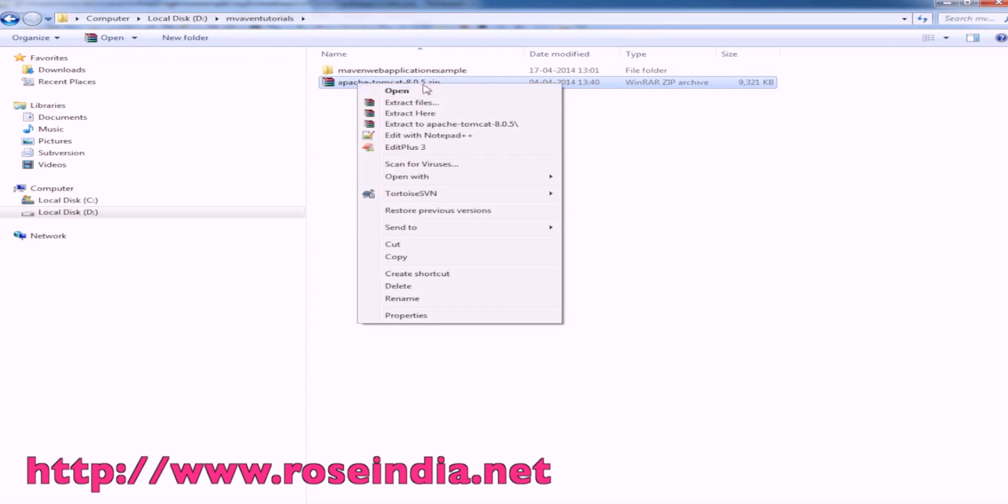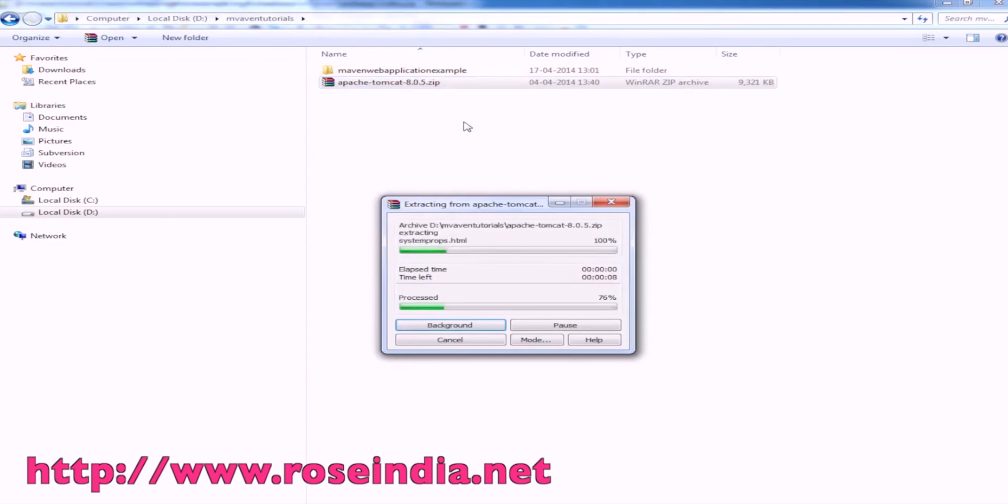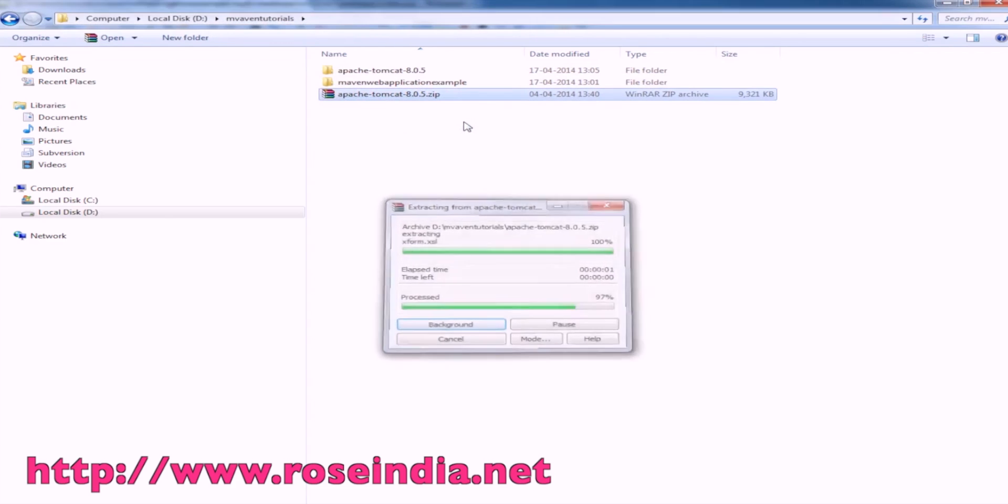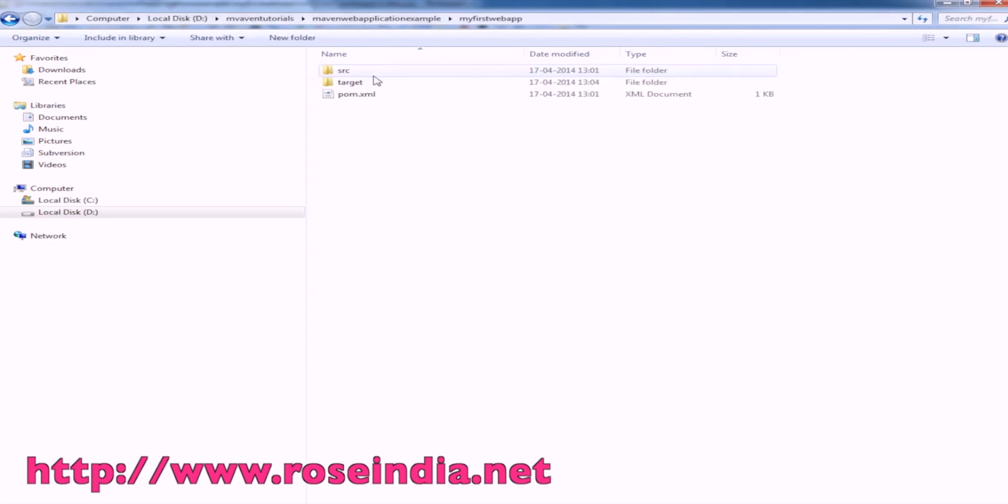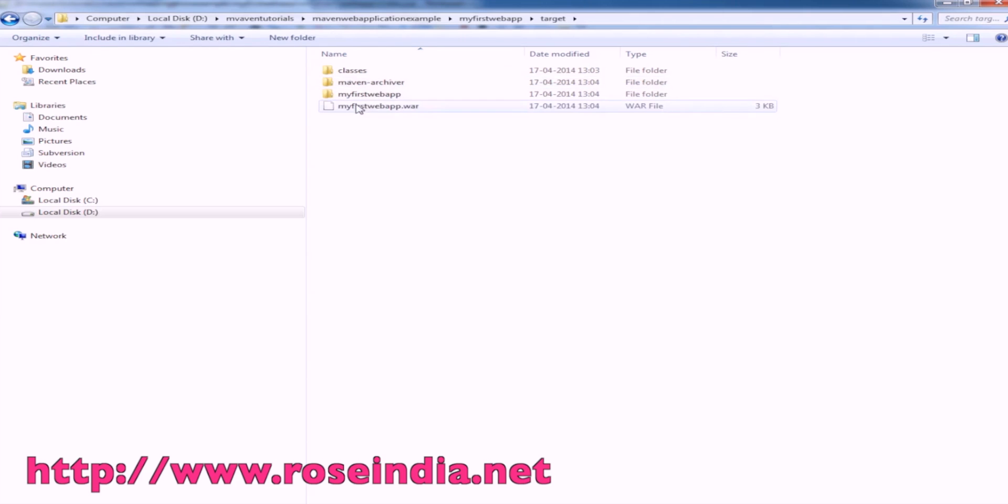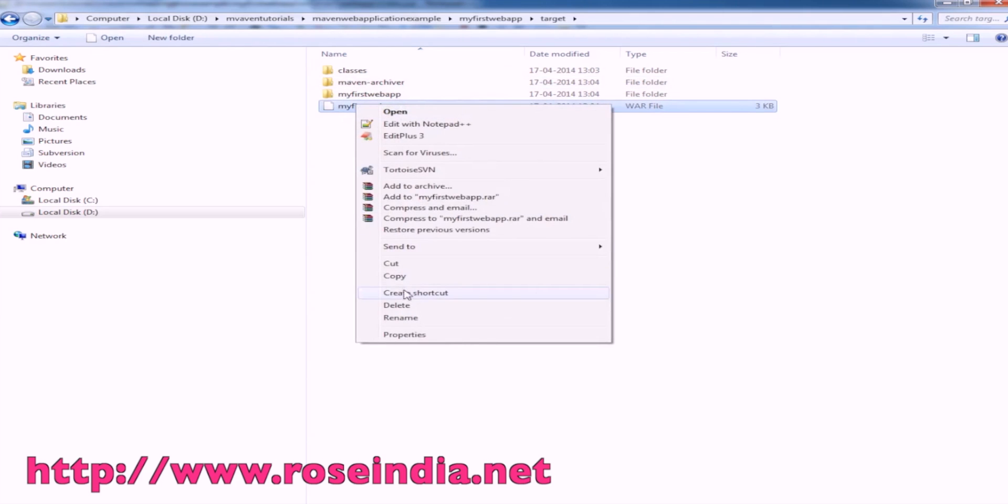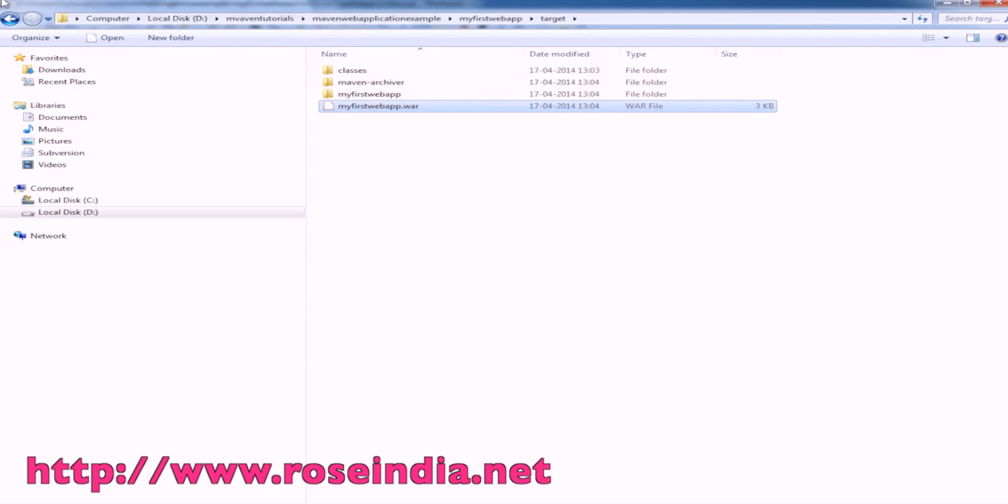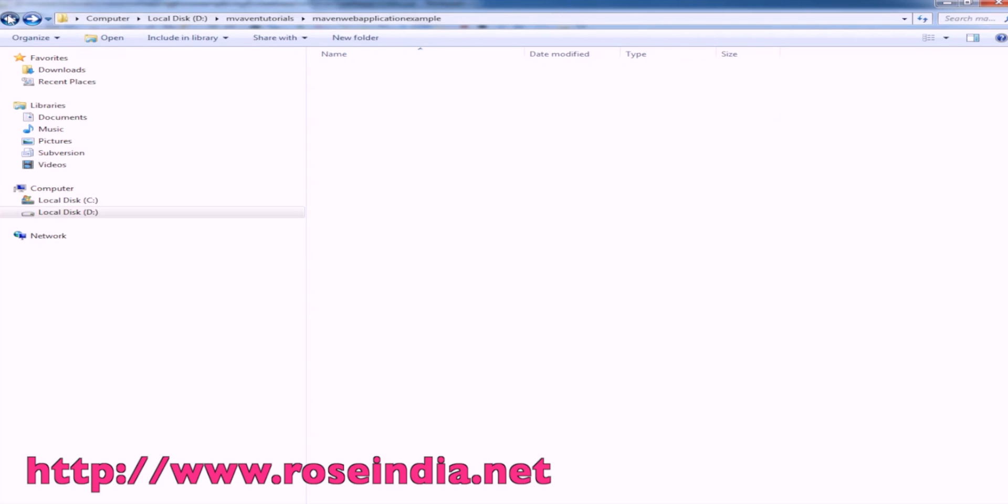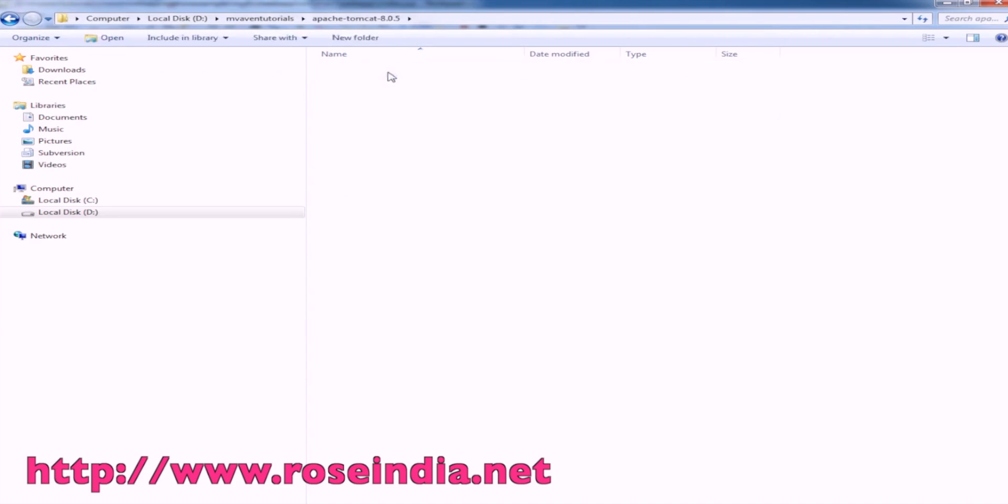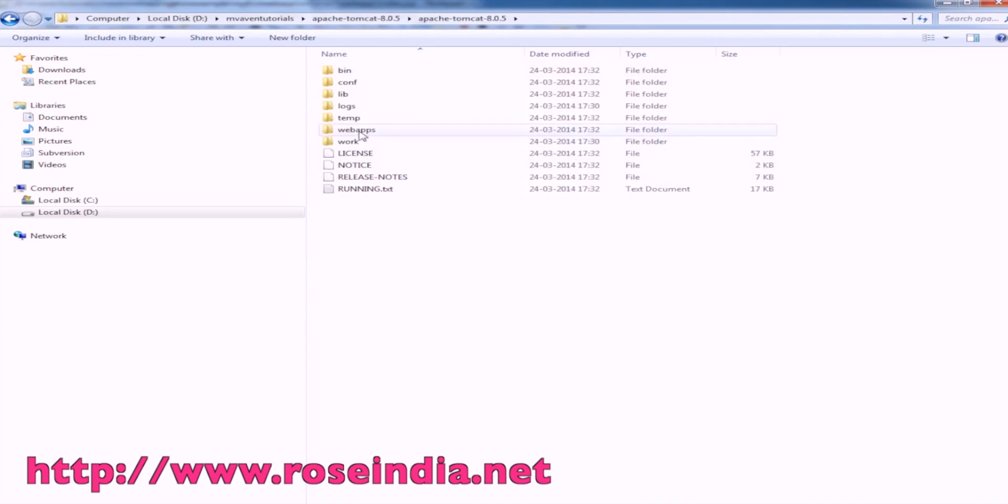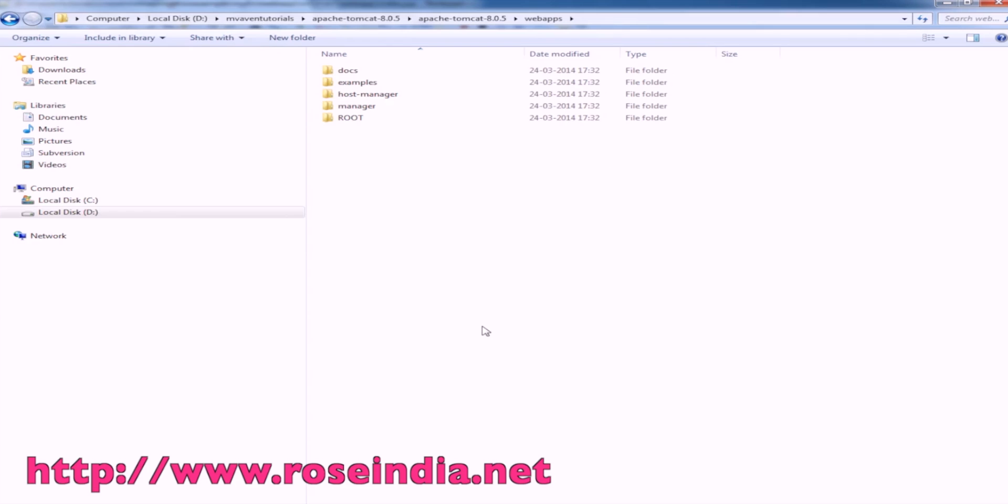Let's deploy on Tomcat. I have Tomcat here so I'll just extract it. Now copy the war file from here and copy into Tomcat 8 webapp folder.